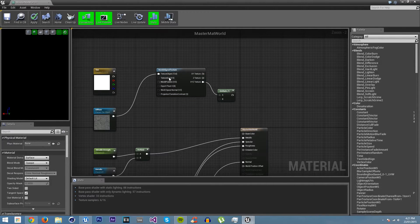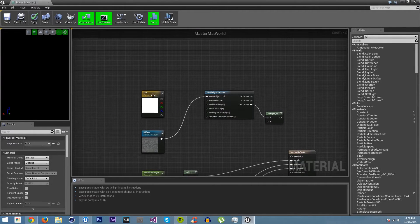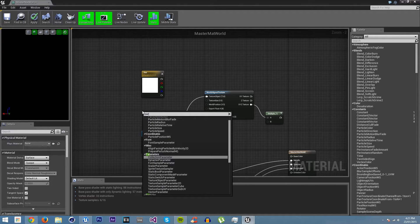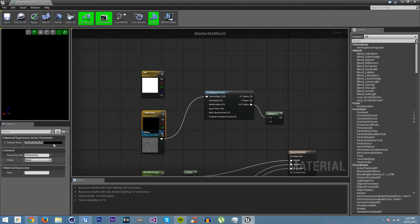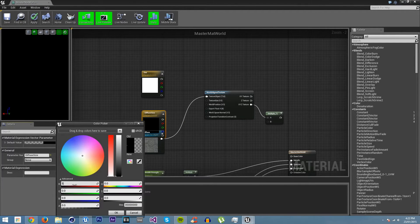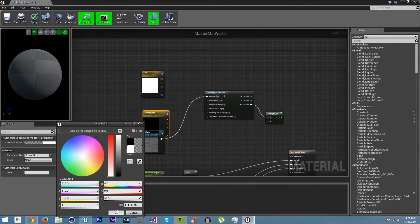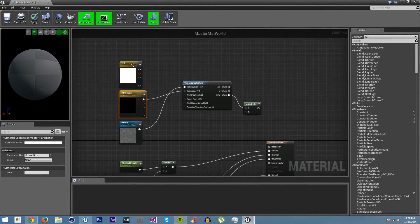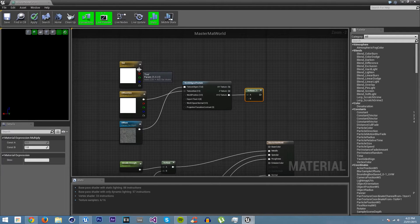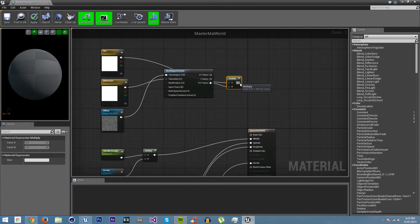Right now we can't change the size — it will just apply in a certain space and we can only change the color. So we want to add a vector parameter called 'diffuse size' and set the default to 512, 512, 512, 1. We put this into the texture size input, then multiply our tint by the XYZ texture output and plug that into base color.